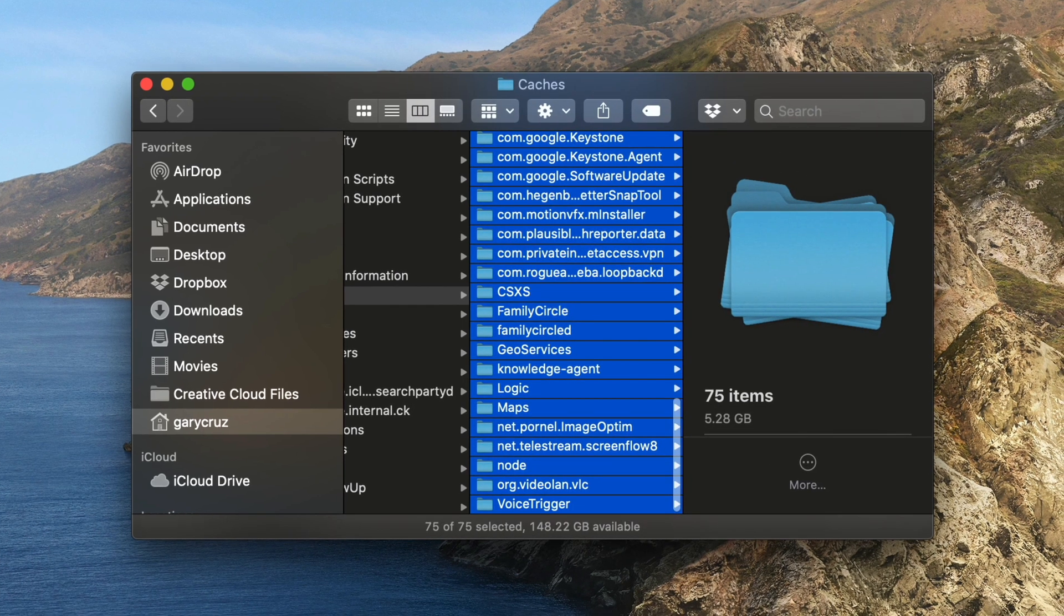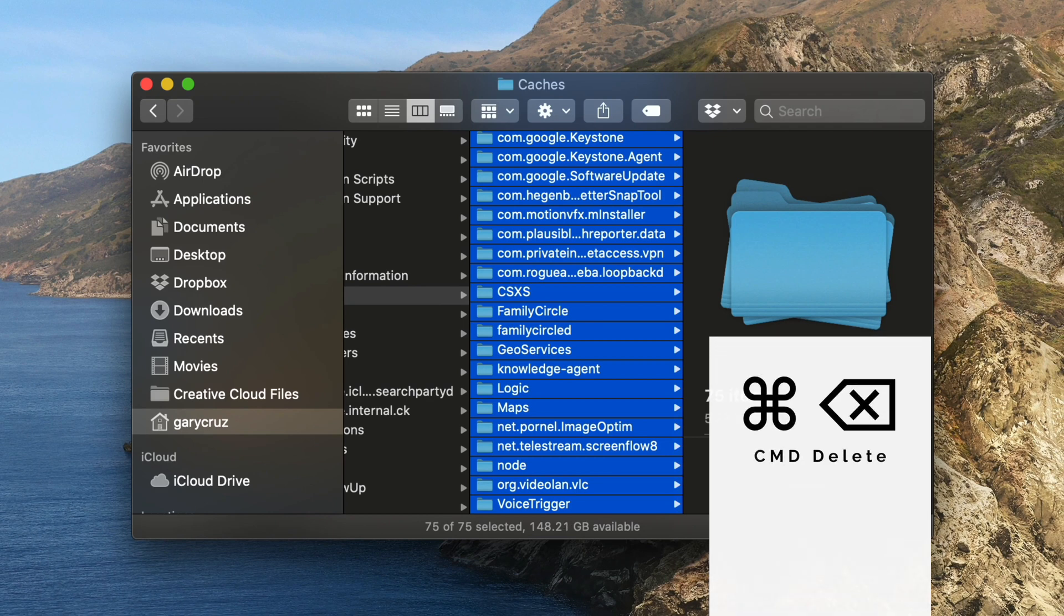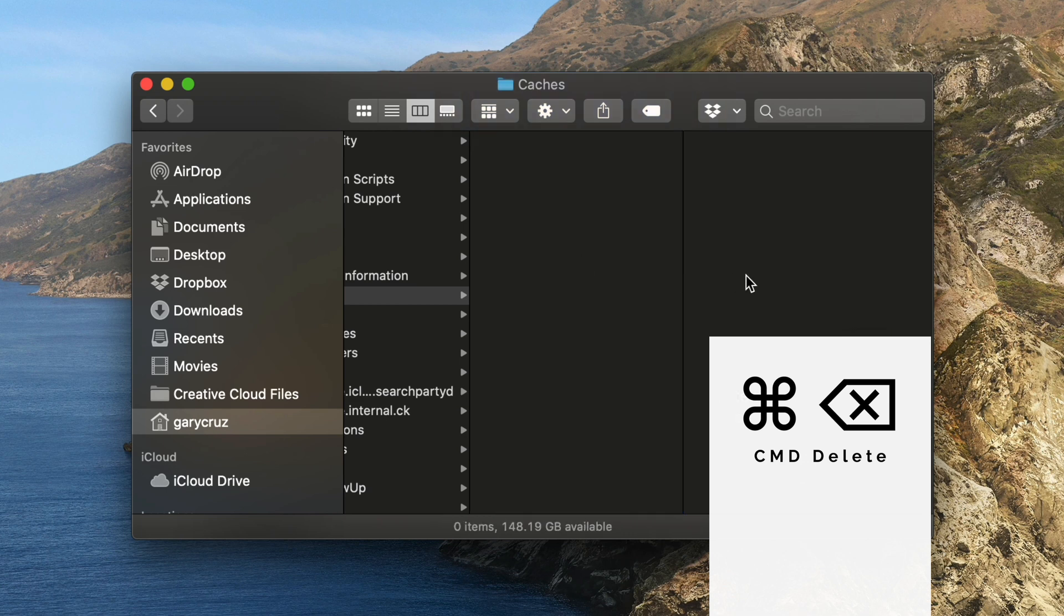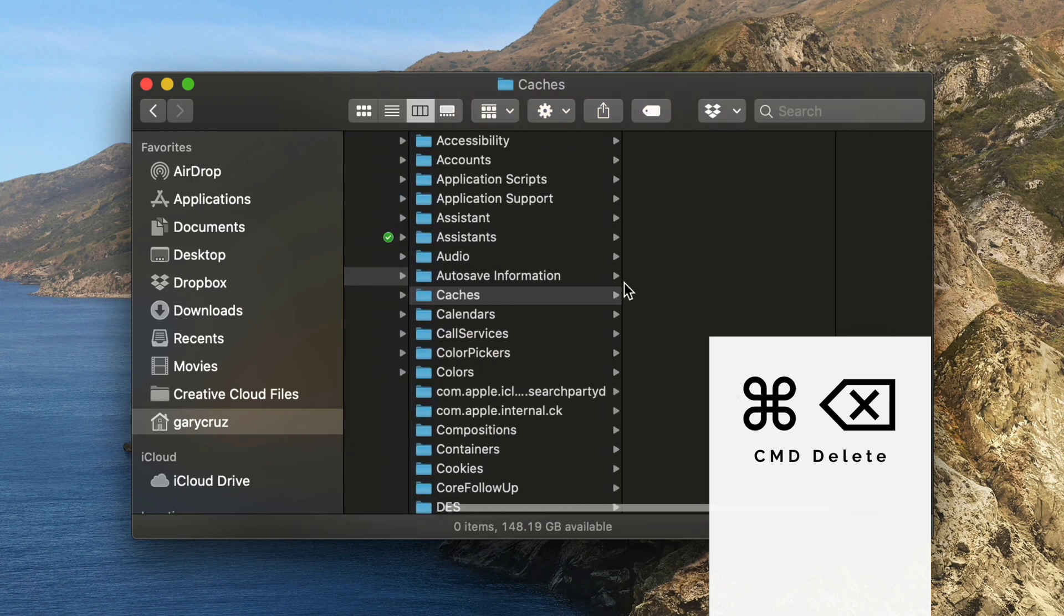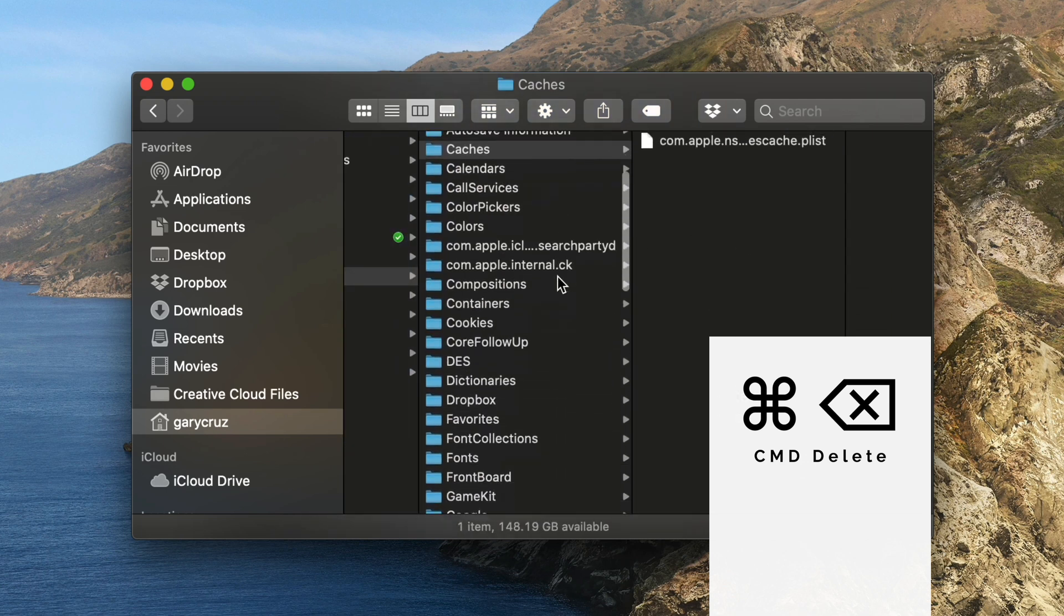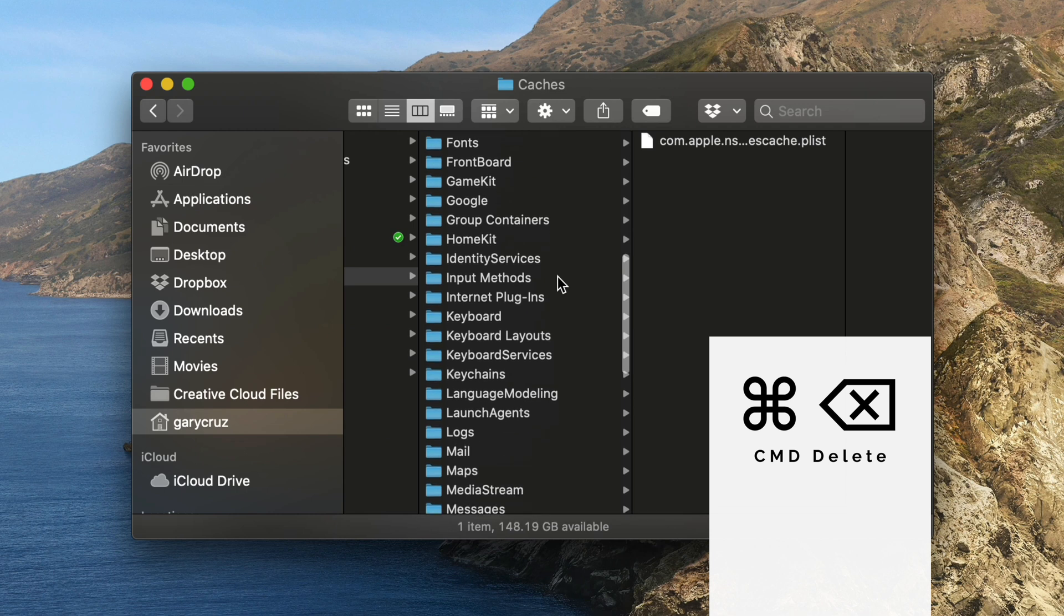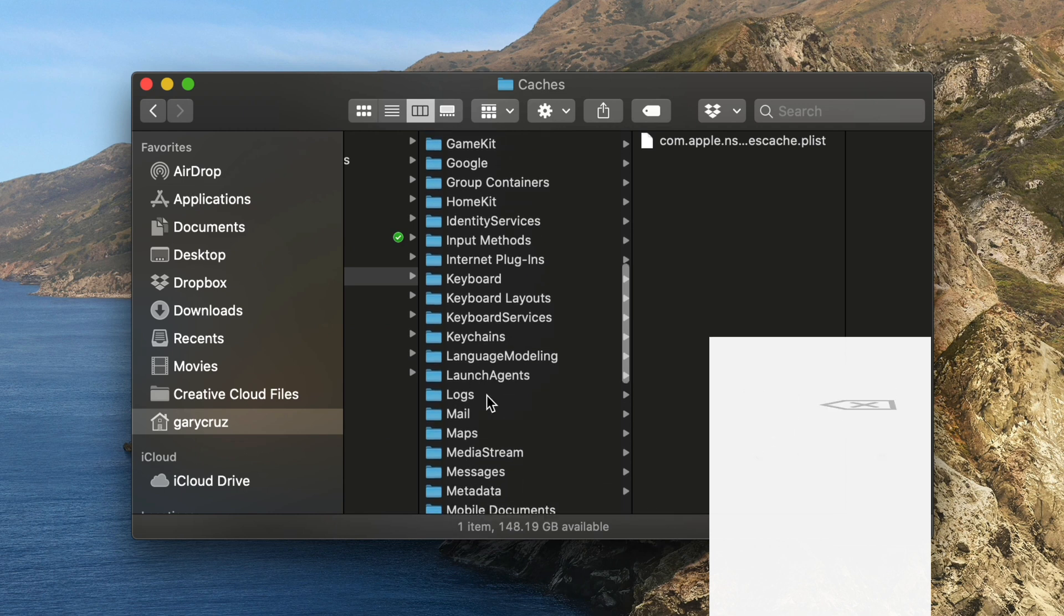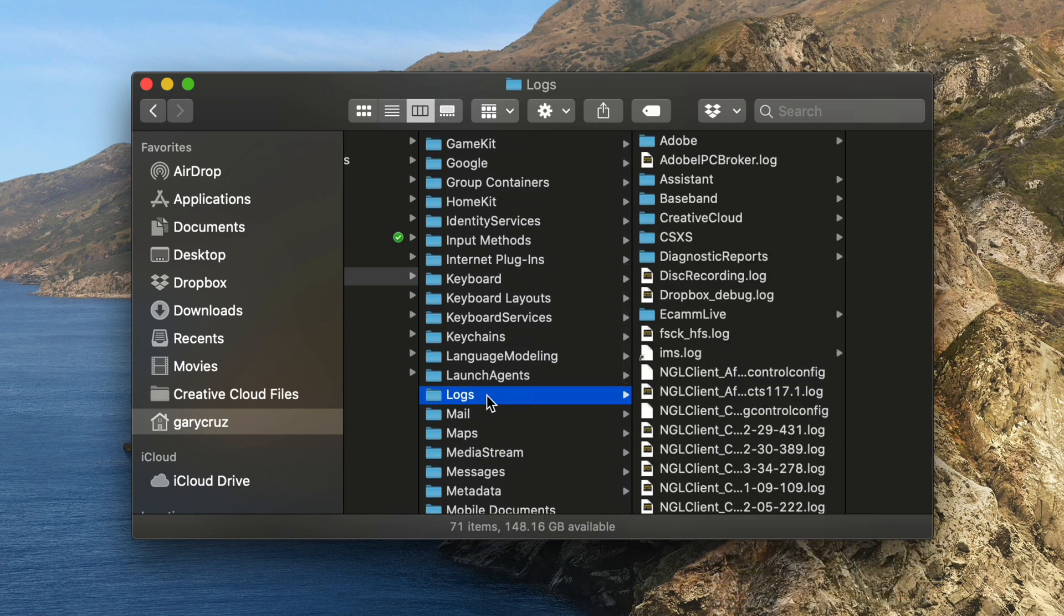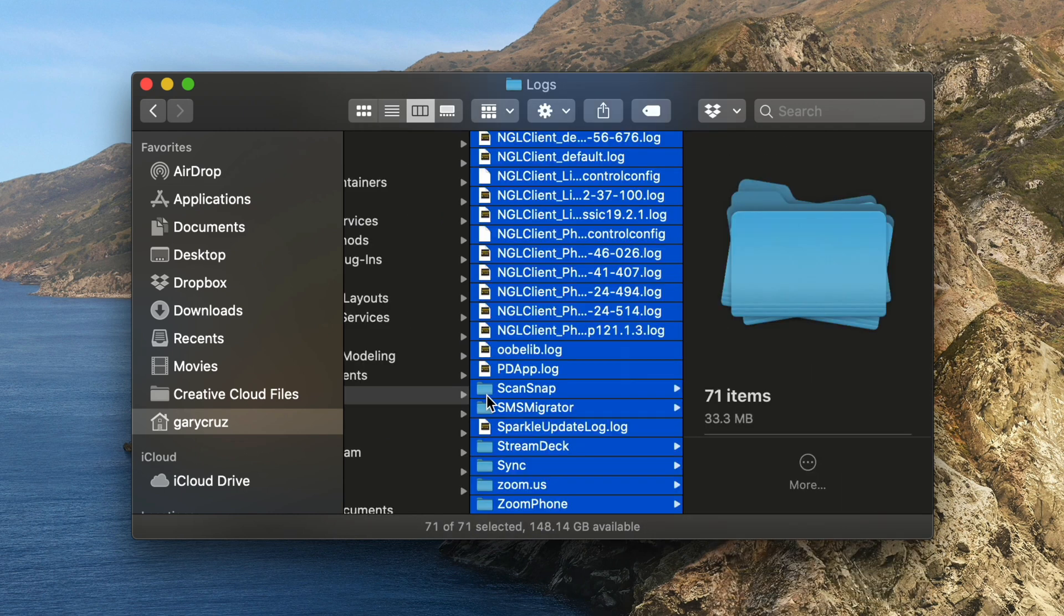So either edit file and then move to trash or do option delete. The next one is logs. Logs are often recreated with the applications that run them. And we use a shortcut of command delete.